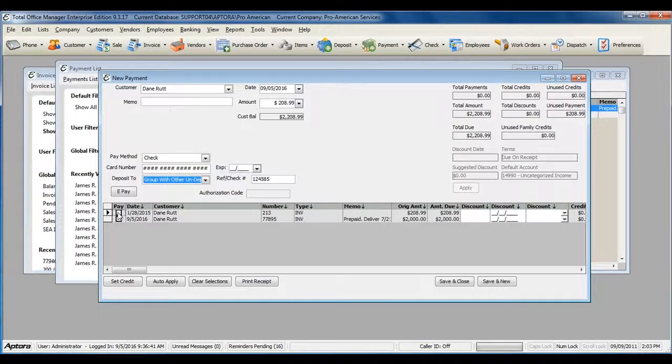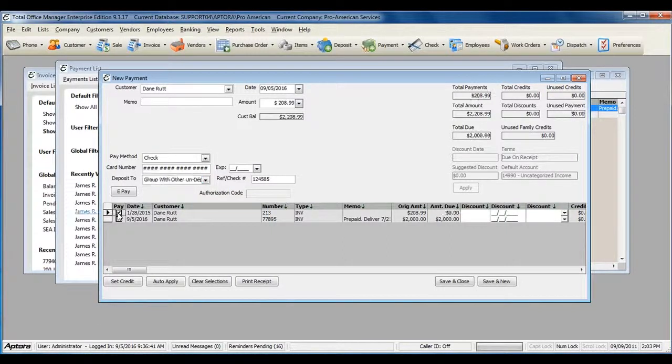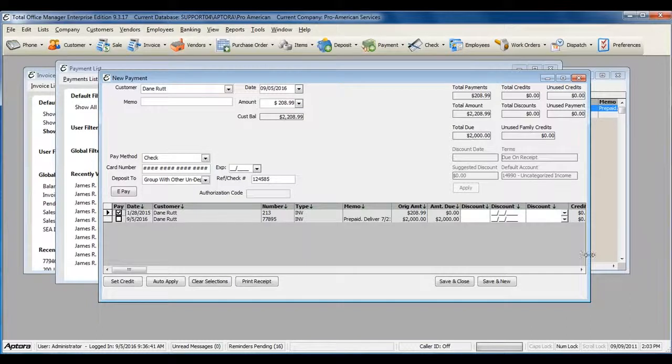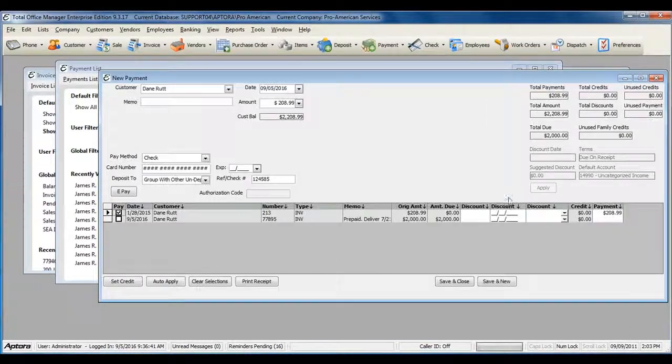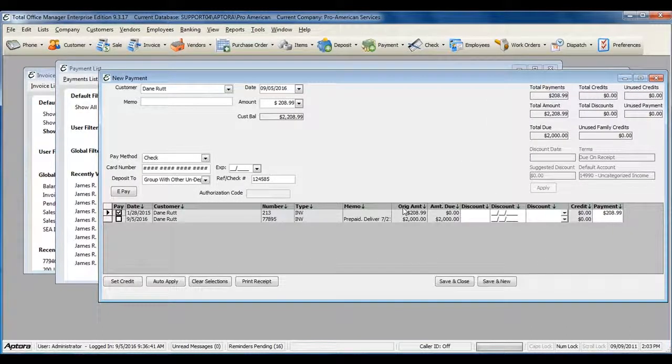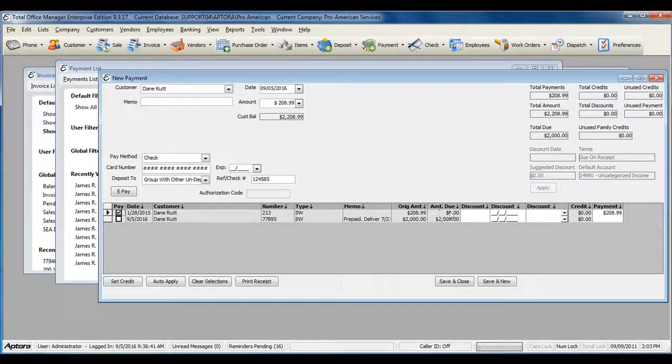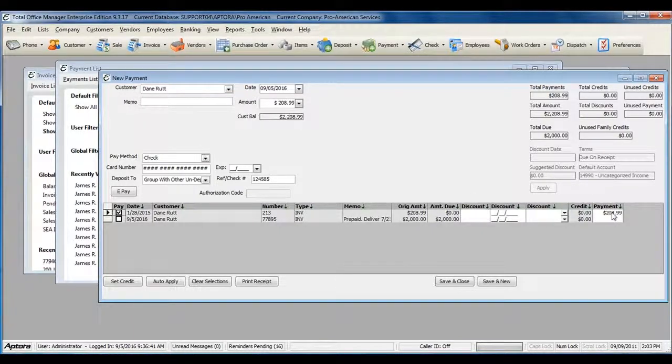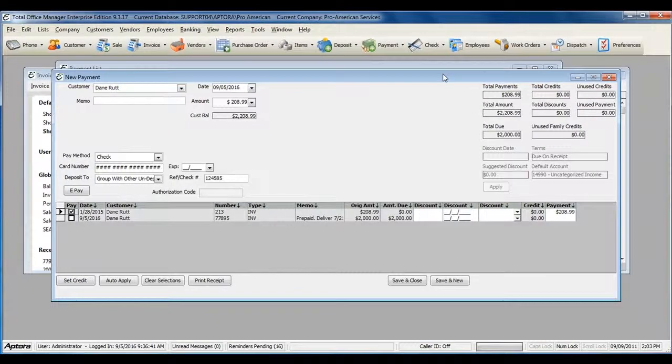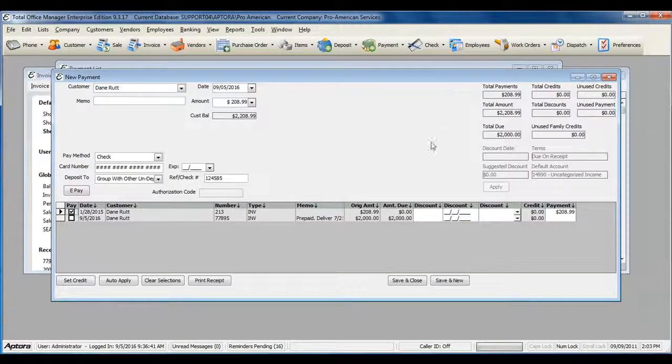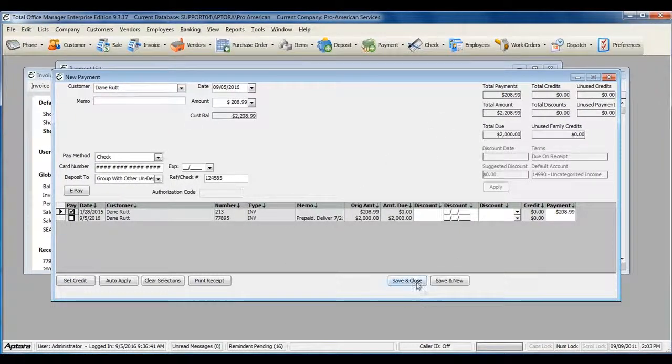Check off the actual invoice that the payment was made against. Here you can see the original amount of the invoice, the amount due, and the amount of the payment. When you've completed filling out the Receive Payment form, click Save and Close.